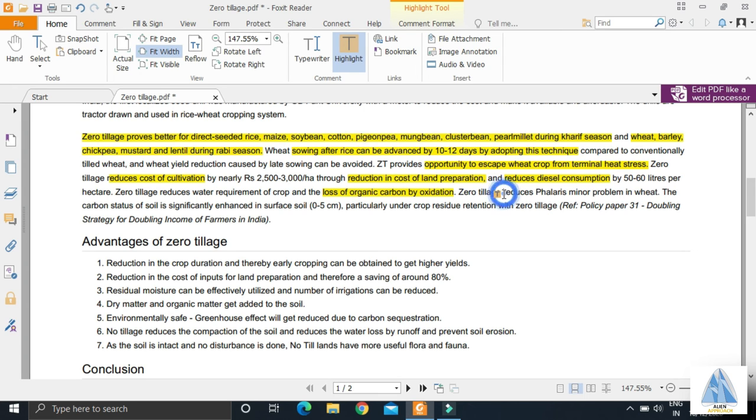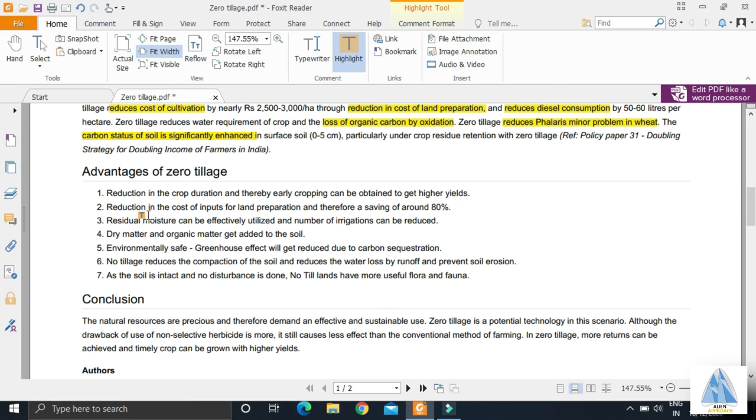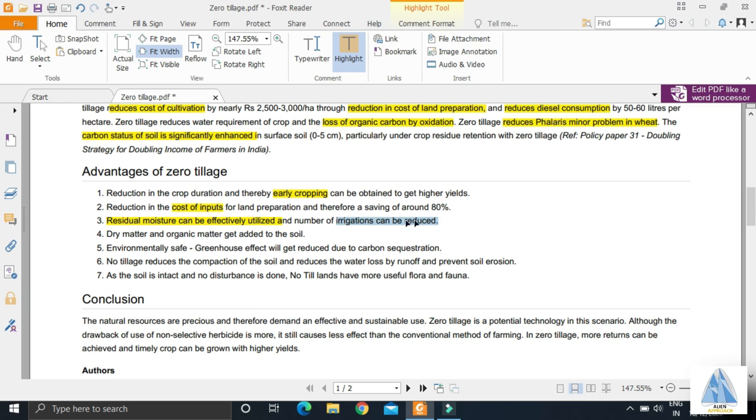It reduces flares, which is a minor problem in wheat. The carbon status is enhanced. There are other advantages: early cropping, lower cost of inputs as we discussed earlier, and effective use of residual moisture which leads to less number of irrigations. As the previous stubble decomposes, it adds dry matter and organic matter to the soil.